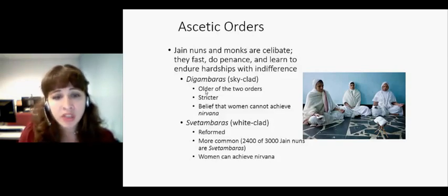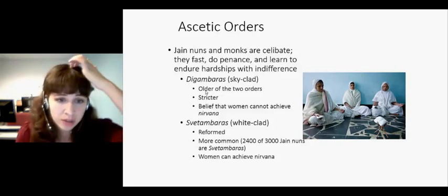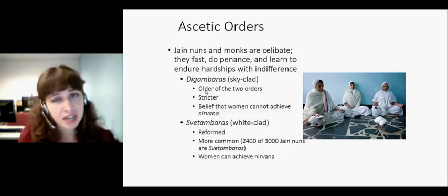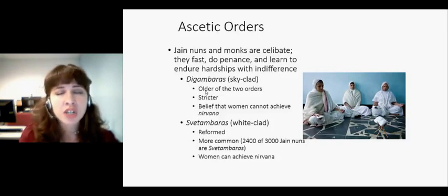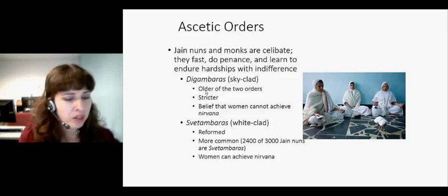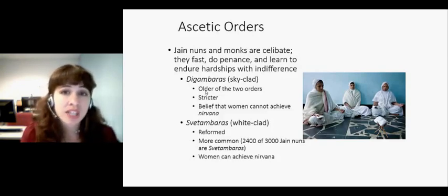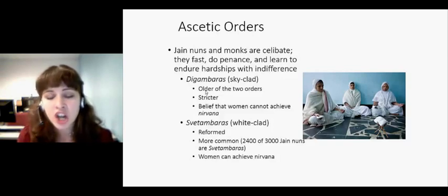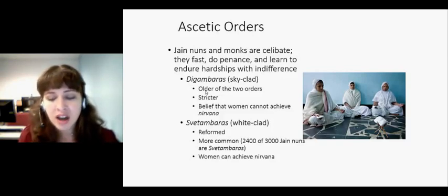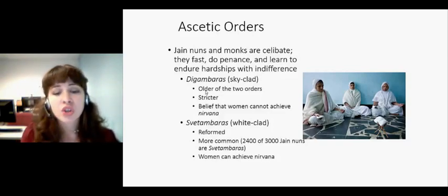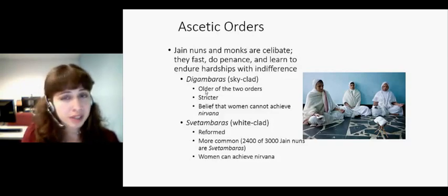They have stricter rules about what they wear. In fact, they call themselves sky-clad because Digambaras are always naked. They don't want to be attached to anything at all. I told you the story of Bahubali, who was attached to the idea that he was standing on his brother's land, and because of that he couldn't reach enlightenment. So there's this idea that anything — any items, any stuff — can hold you back from reaching liberation.